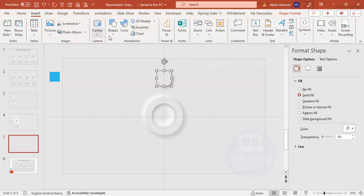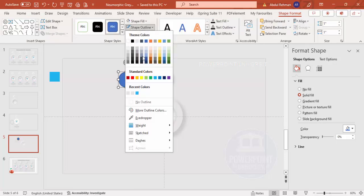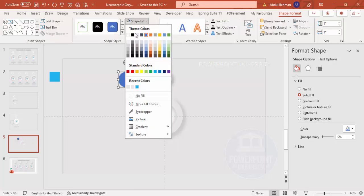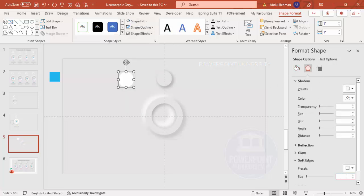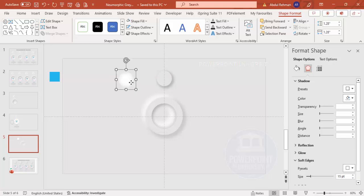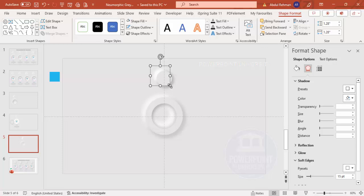Go to Insert > Shapes, add another oval shape, set the outline to no outline, fill it white, and go to Effects > Soft Edges and increase the size. The more you increase the soft edges the smaller it appears, so hold Ctrl+Shift to resize it larger, bring it into position, and send it to back. The option circle design is complete.